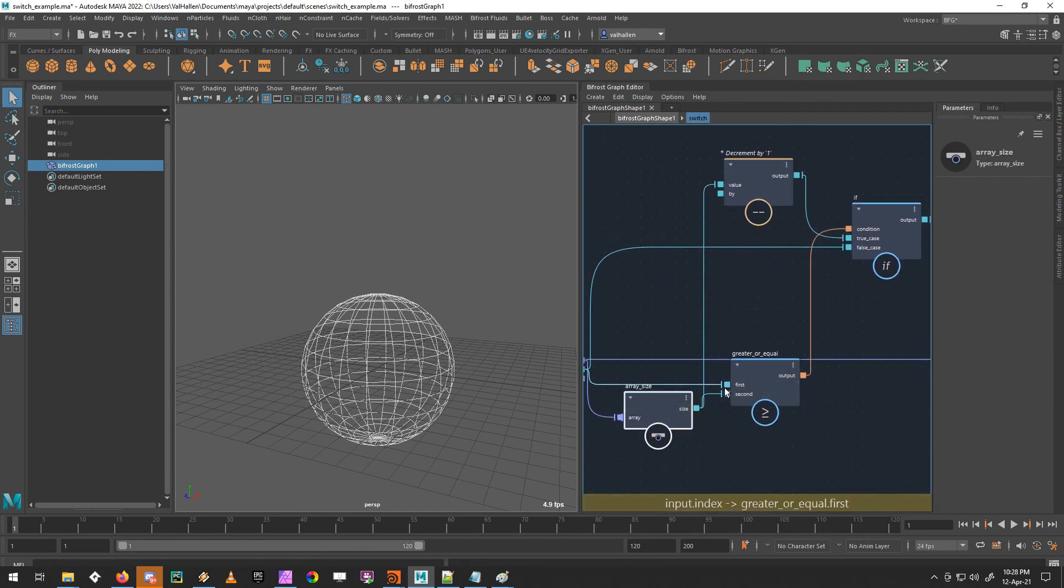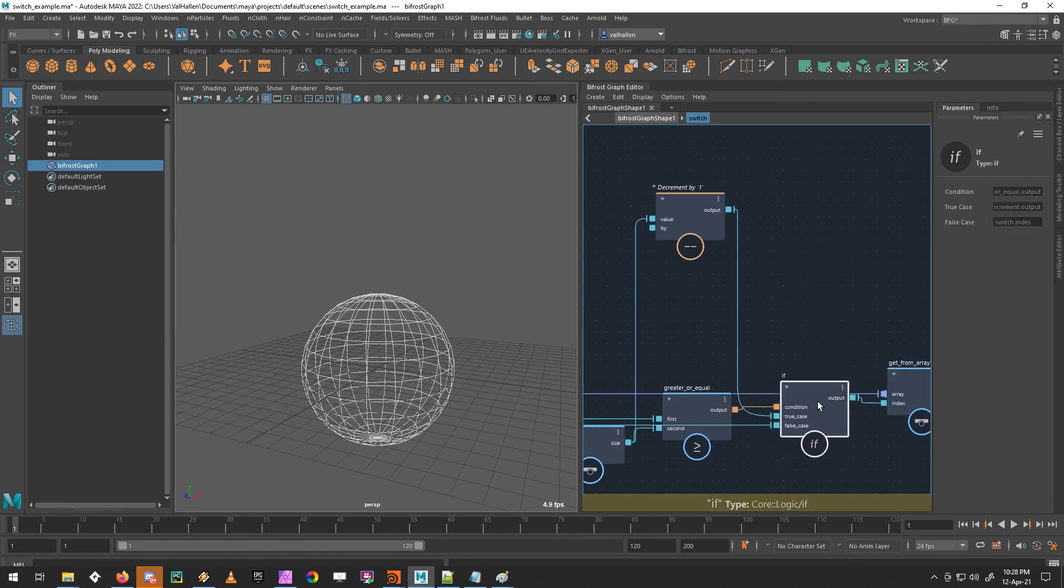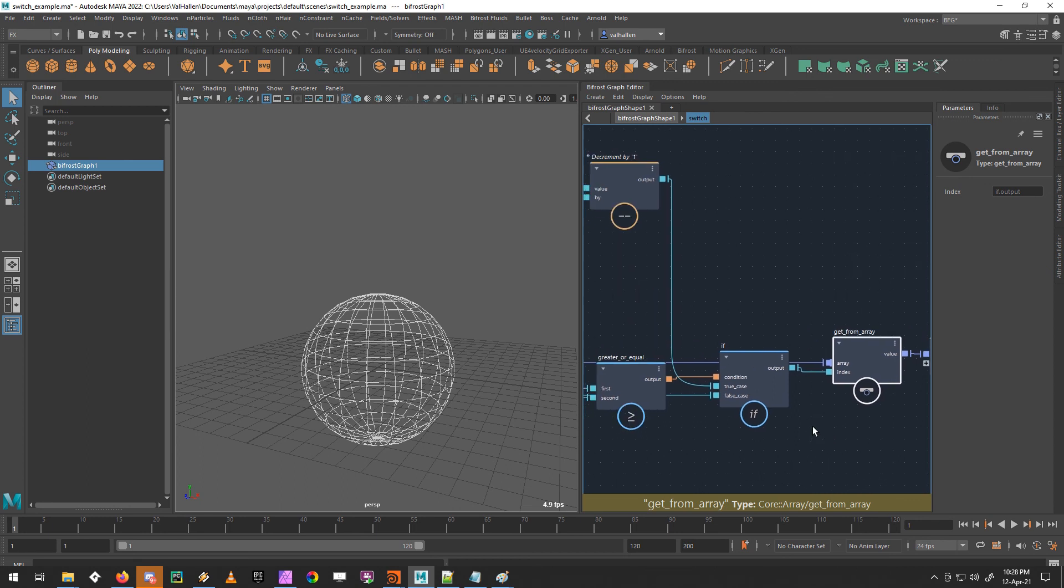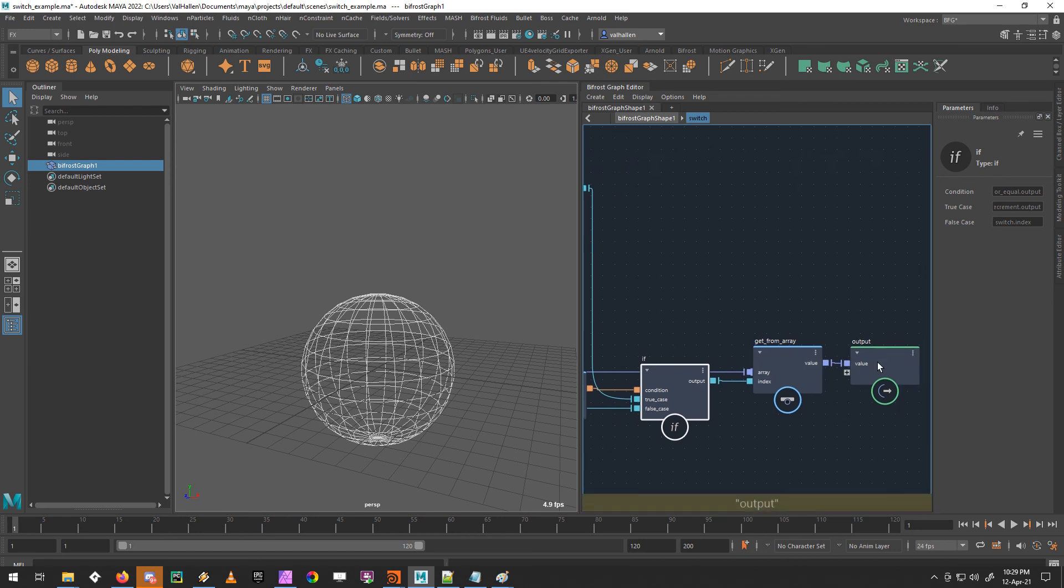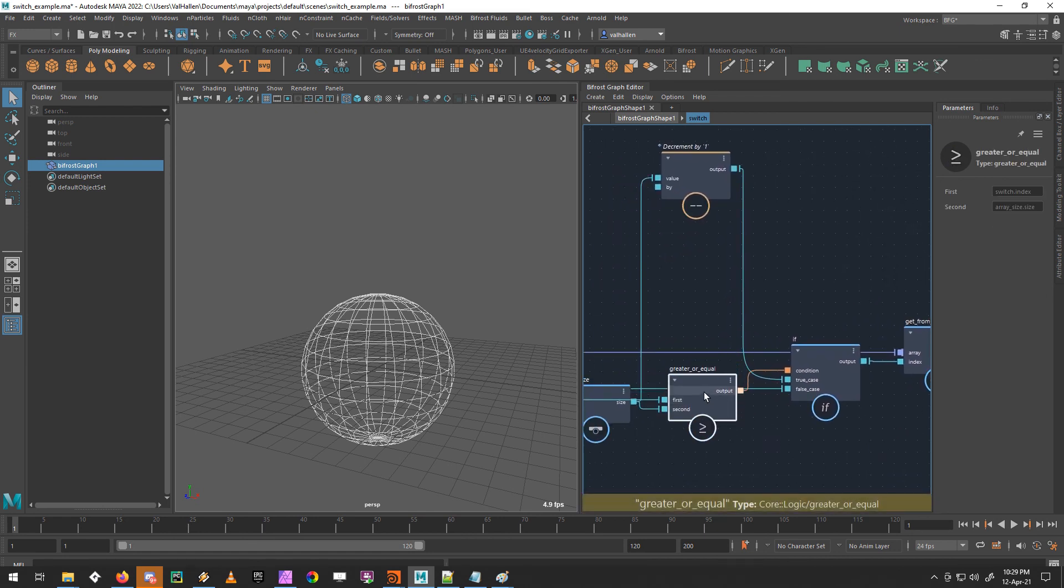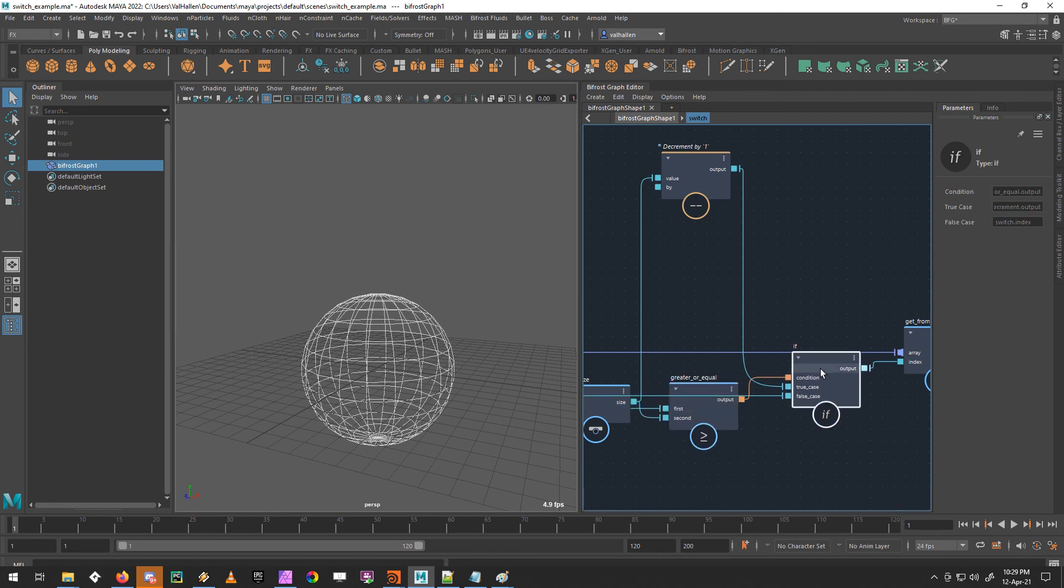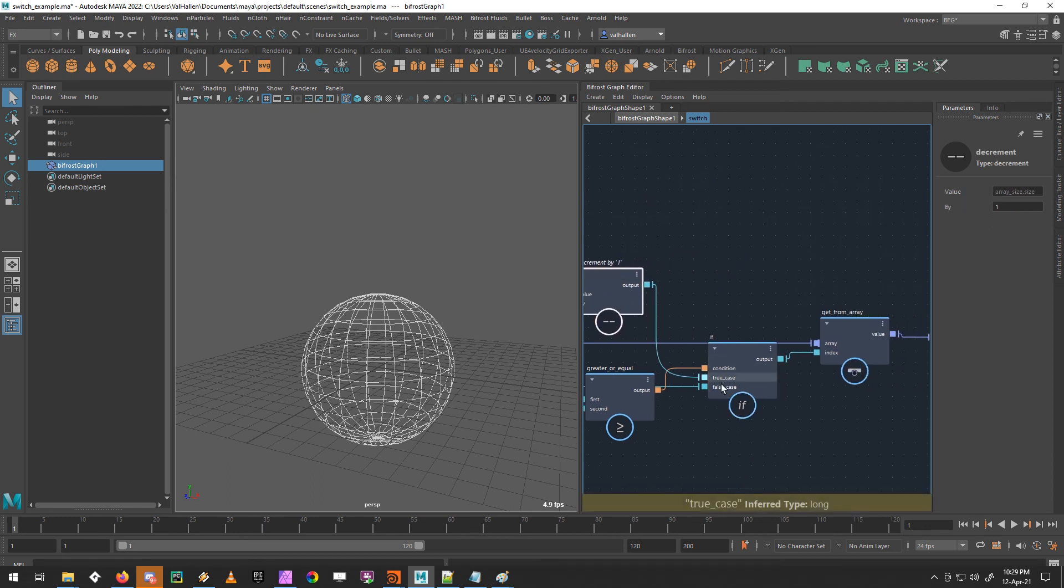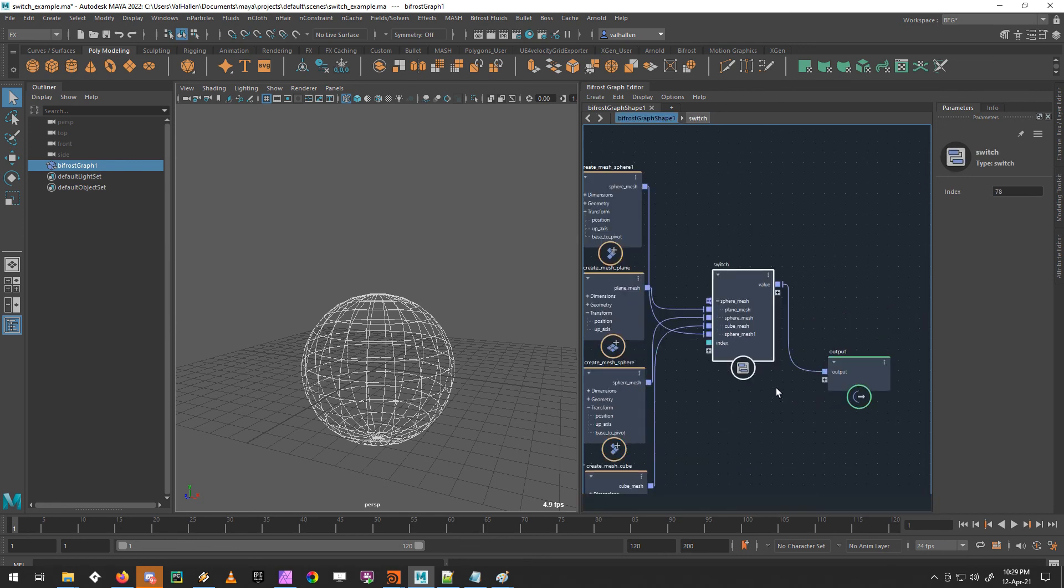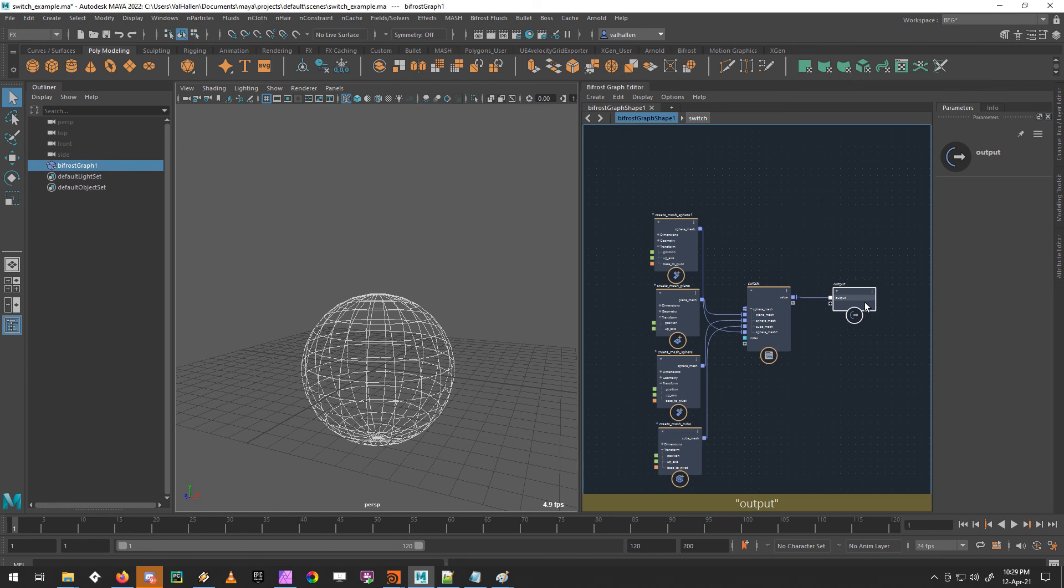And then if it was false, if it was less than the array size, we just output that straight through into the get from array, which is what chooses our objects in the array based on the index, and everything was fine. If it was greater than or equal to, if the statement is true, then we took the array size, reduced it by one to get the last value of the array, put that through the if statement, and then out. And that gets us the same functionality as the equivalent node in Houdini.